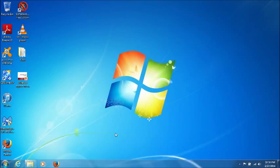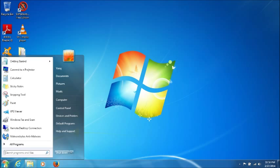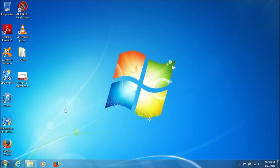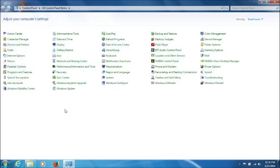So let's go ahead and get started here. What you want to do is click on Start, and click on Control Panel.